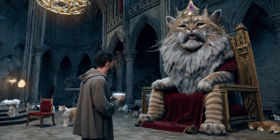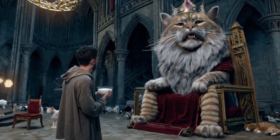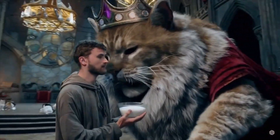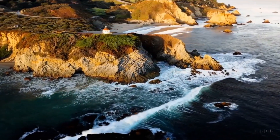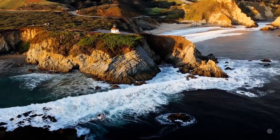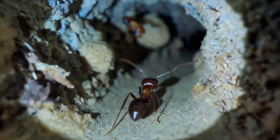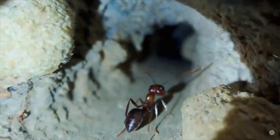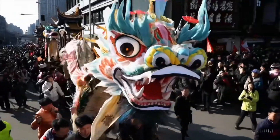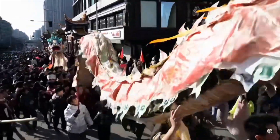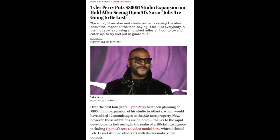Before we go there, I wanted to talk about something quite incredible because it's already putting a dent in the universe. Tyler Perry owns a huge Hollywood studio and he was planning to spend 800 million over the next four years to expand it, and he put all of those plans on hold because he saw what everybody saw — how Sora will disrupt Hollywood and filmmaking. This is a studio that worked on Zombieland, Wakanda Forever, and the upcoming Blade movie for Marvel in 2025.